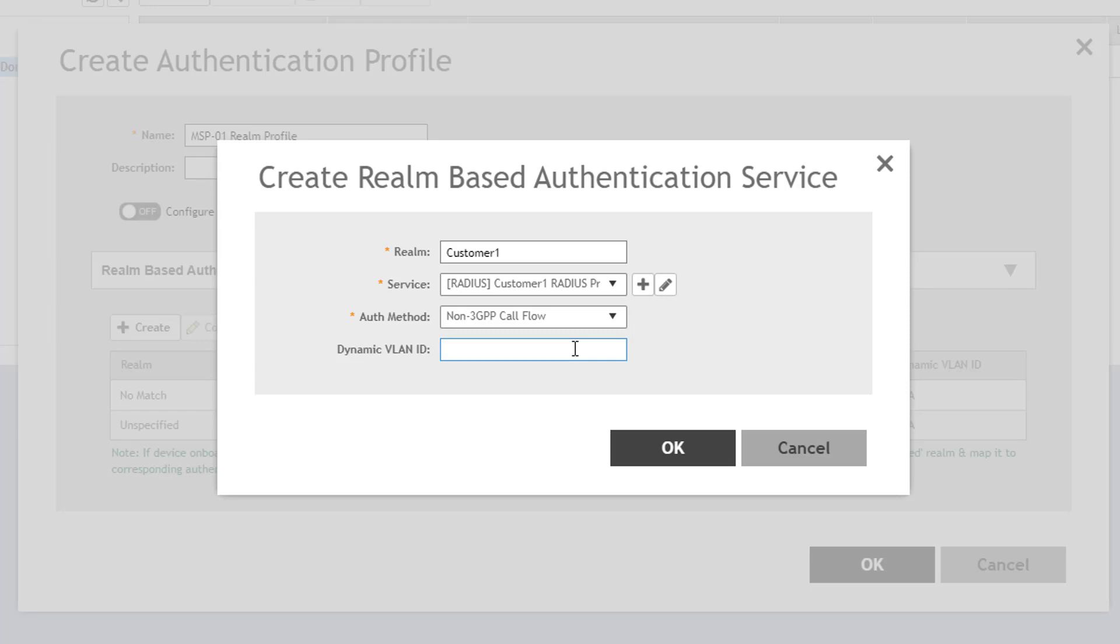Then you have the option to configure a dynamic VLAN if necessary, but we'll skip that for this demo. Finally, you click OK to save the Realm settings.